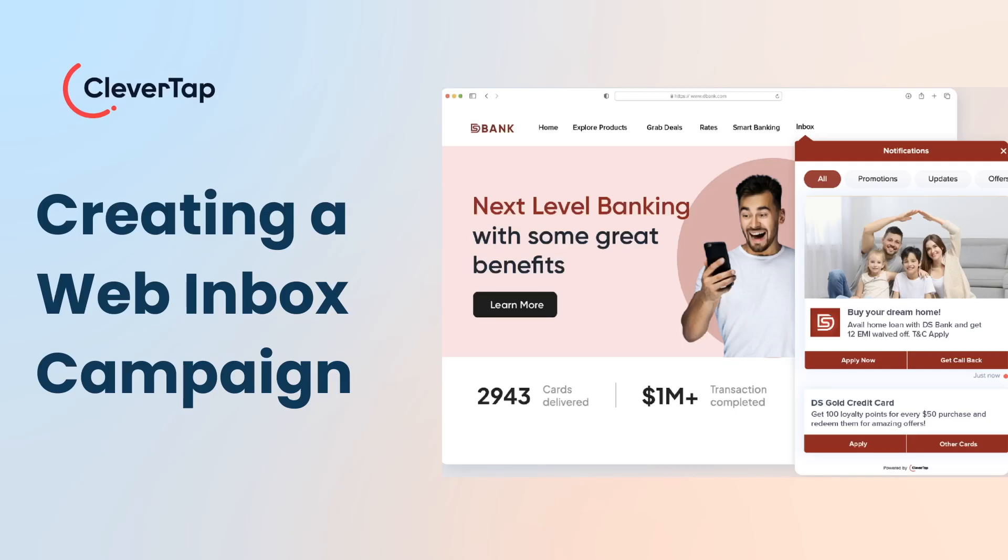Welcome! In this video, you'll learn how to create a web inbox campaign on the CleverTap dashboard.